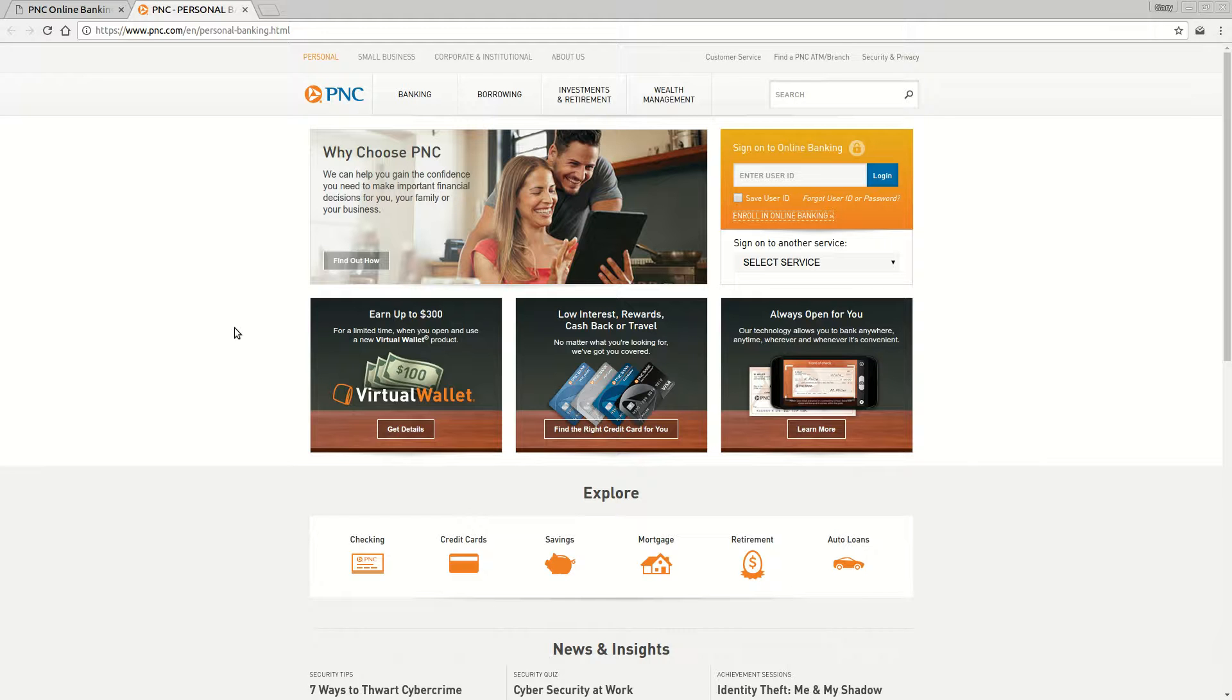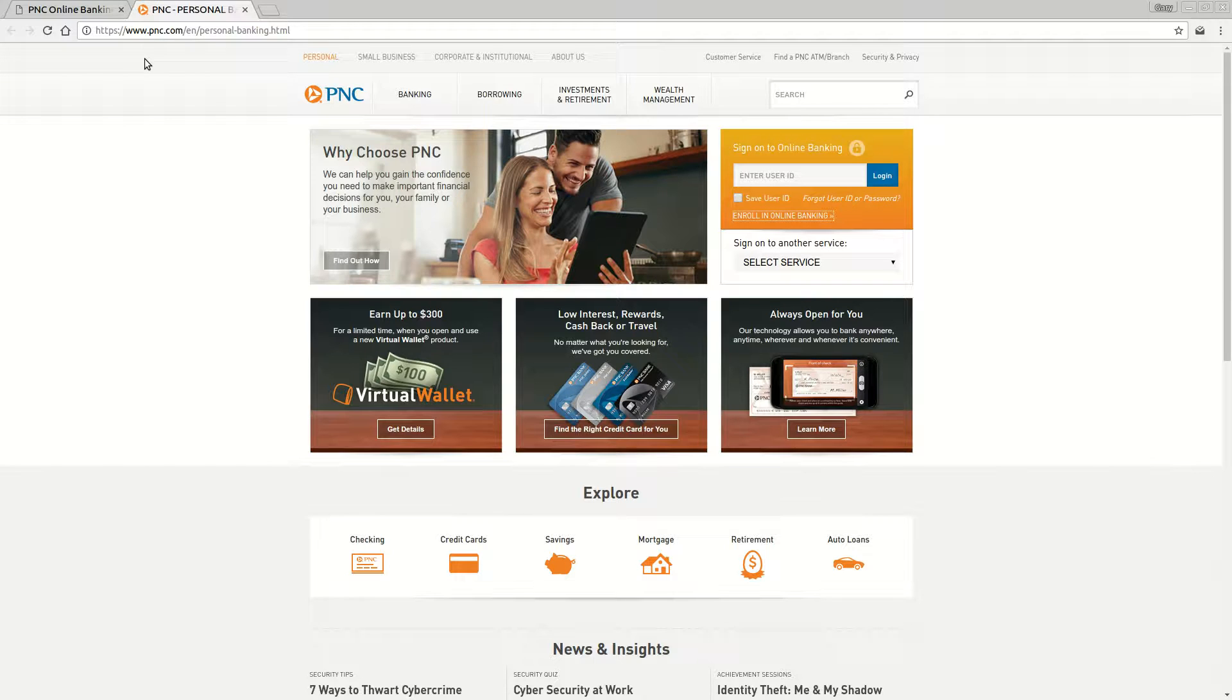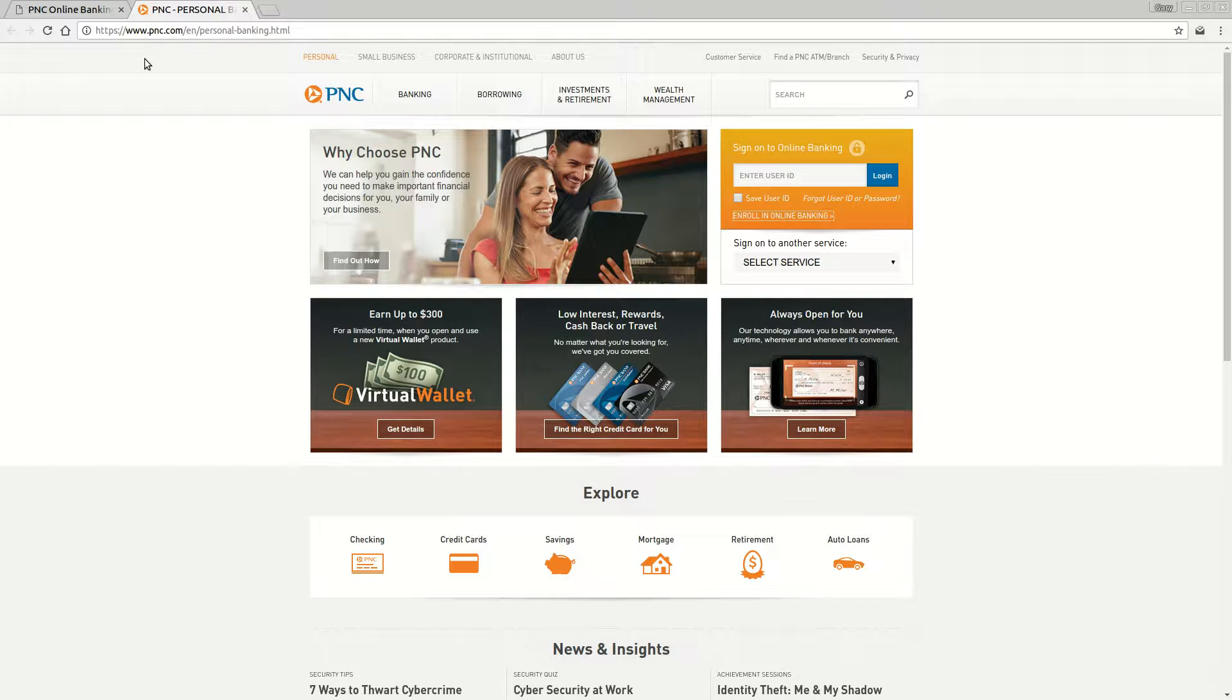Hi, in this video we're going to teach you how to enroll and log in to PNC Bank. The first thing you need to know is the website address, which is www.pnc.com. Once you go to that website, you'll see a page that looks like this.